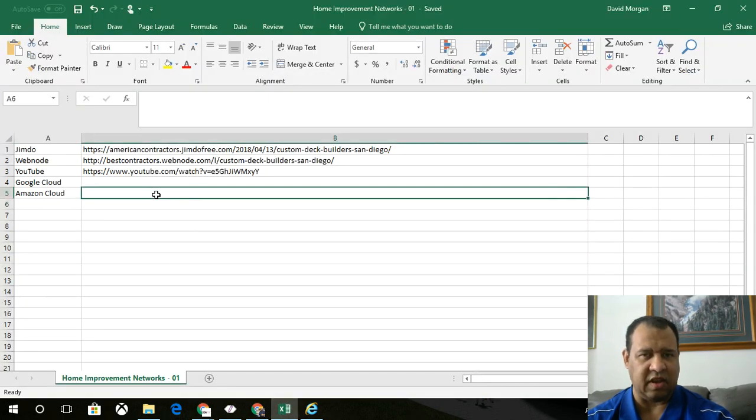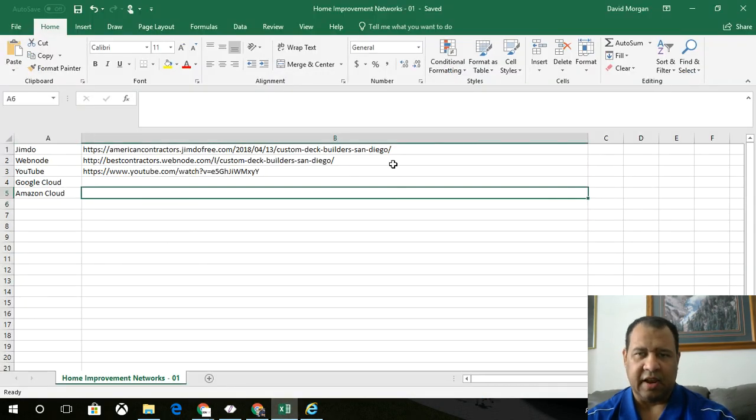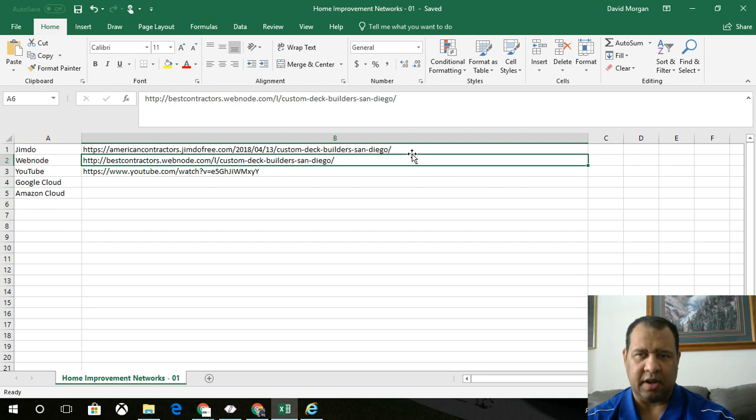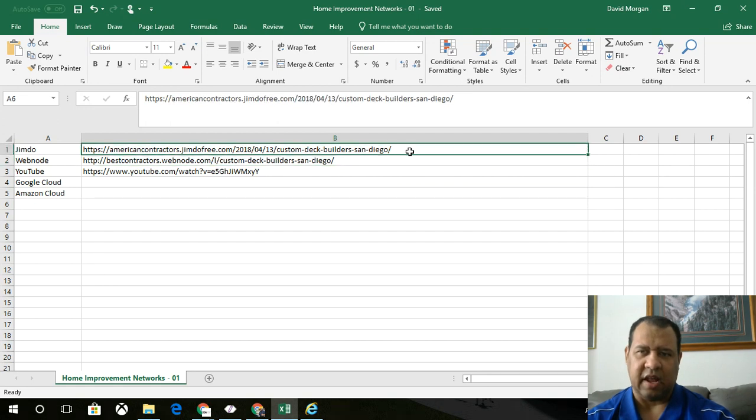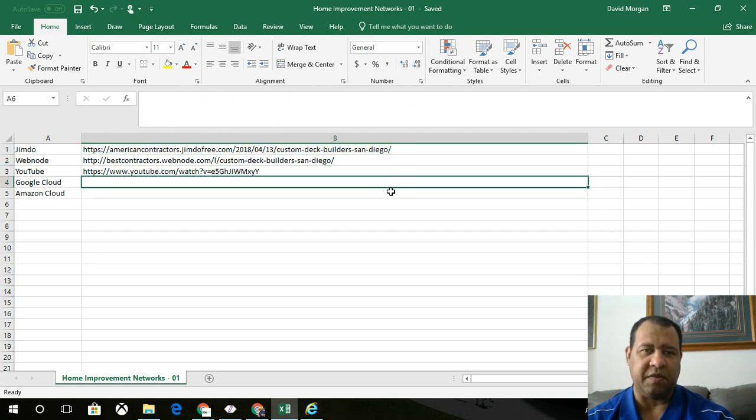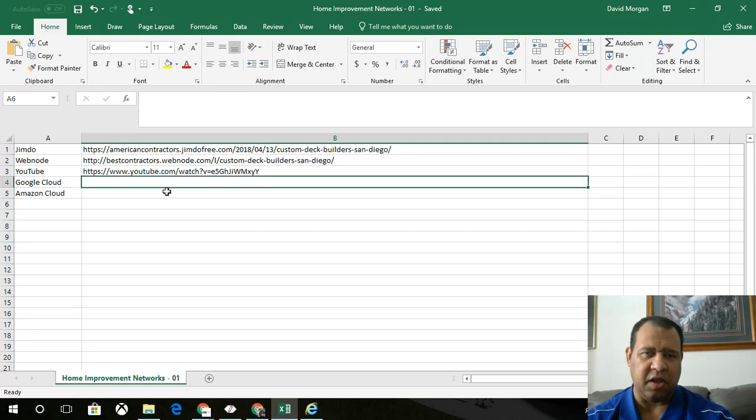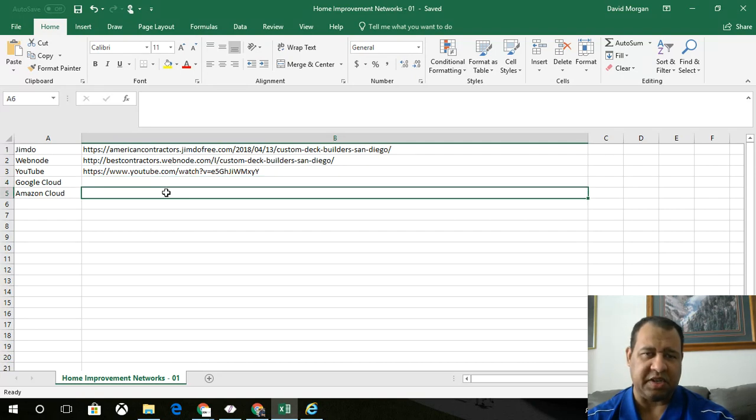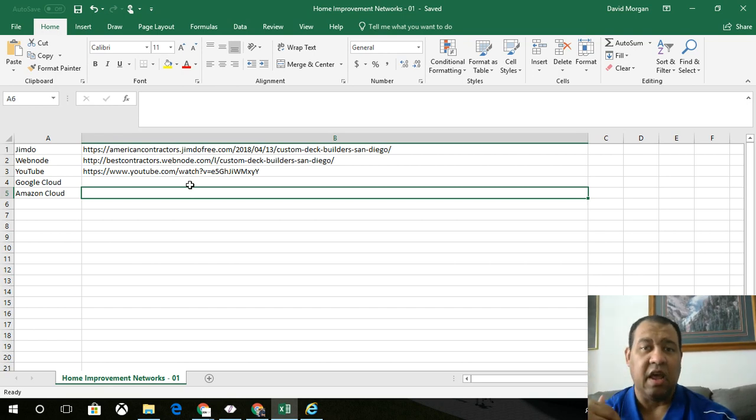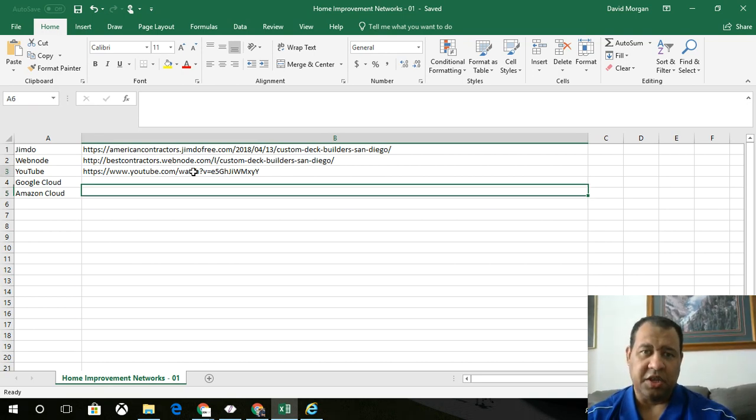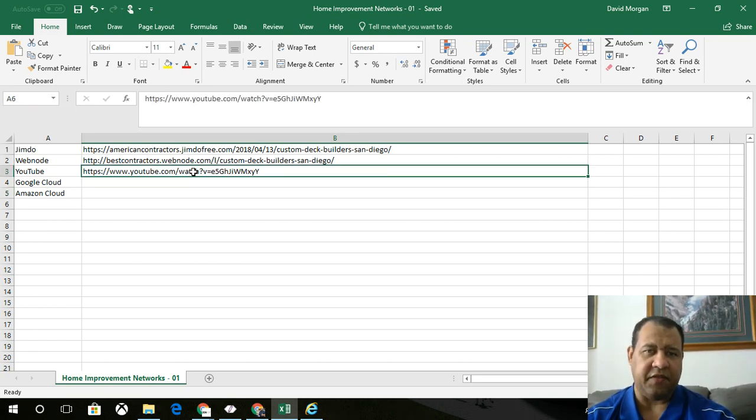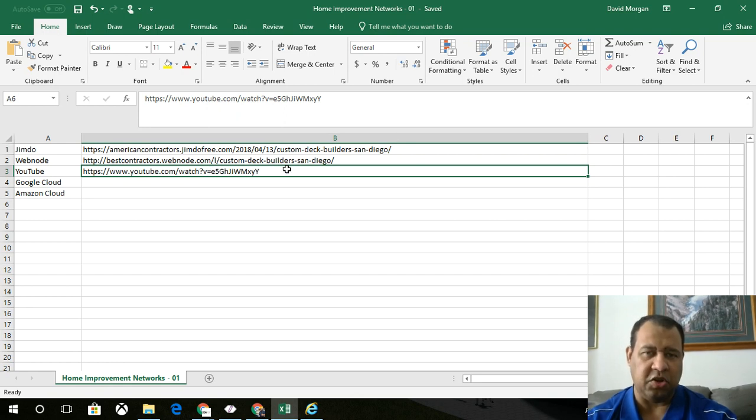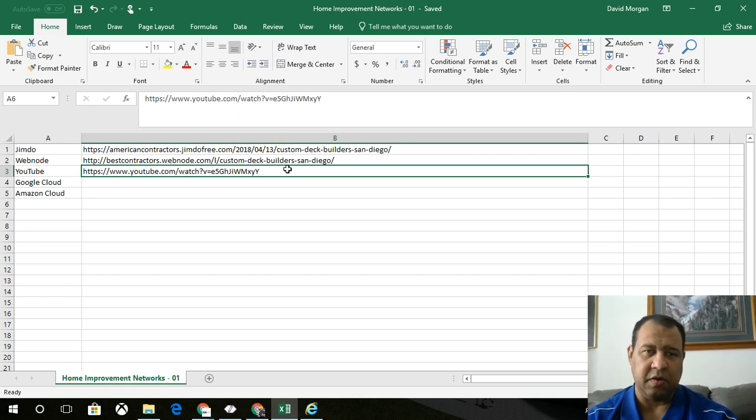If you remember the last video, this is our little link profile that we're building out. Every time we add a new link to our stack, we just put it here just so we know what we've done and where we've been. So our last video, we ended off with a YouTube stacking to a web note and then to a Jimdo.